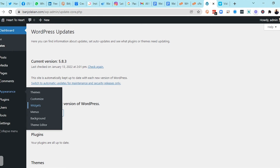Widgets allow you to add functionality to your website. For example, if the theme you purchased doesn't include a calendar, a widget can help you add one without any stress. The Menu section controls all of your pages and how they appear on the front end. You also have Background and the Theme Editor, though I'd advise beginners to avoid the Theme Editor as it deals with code.